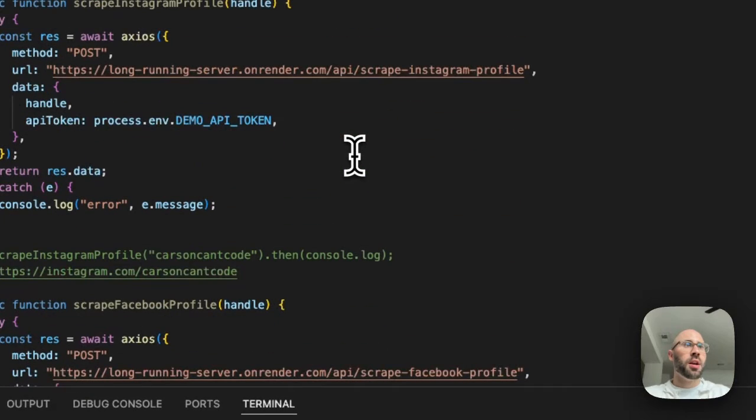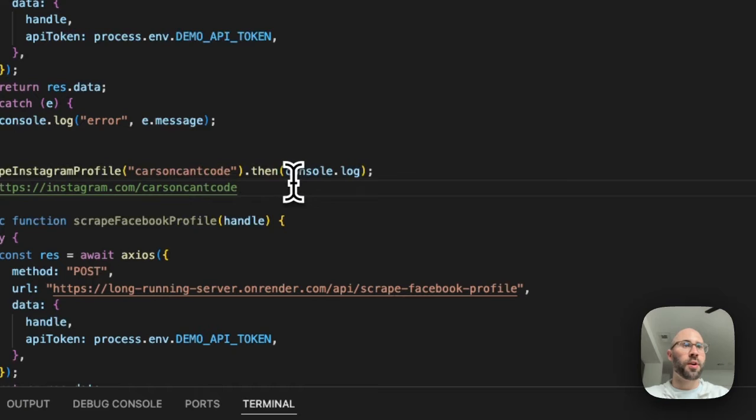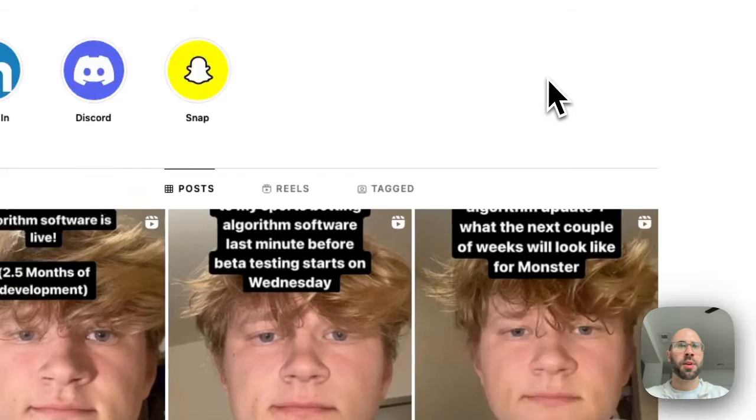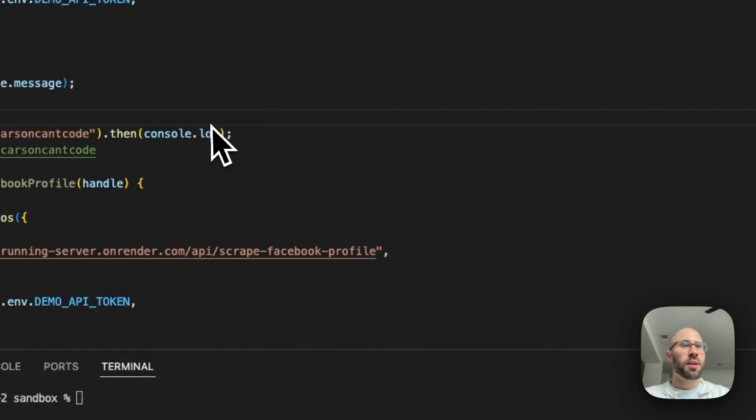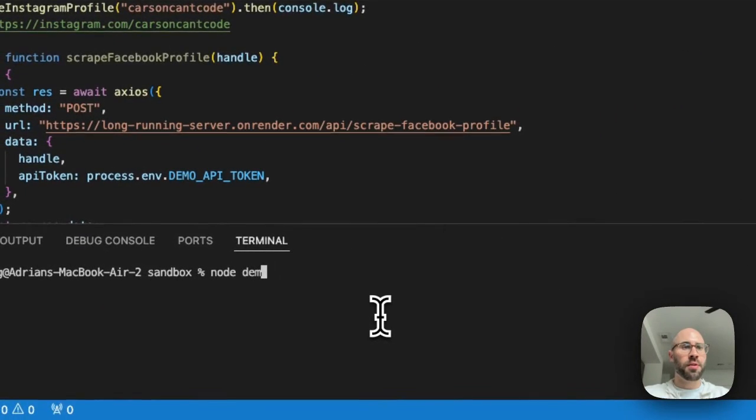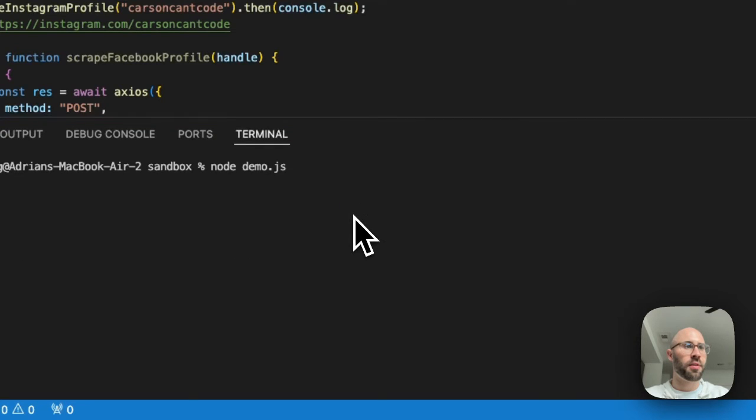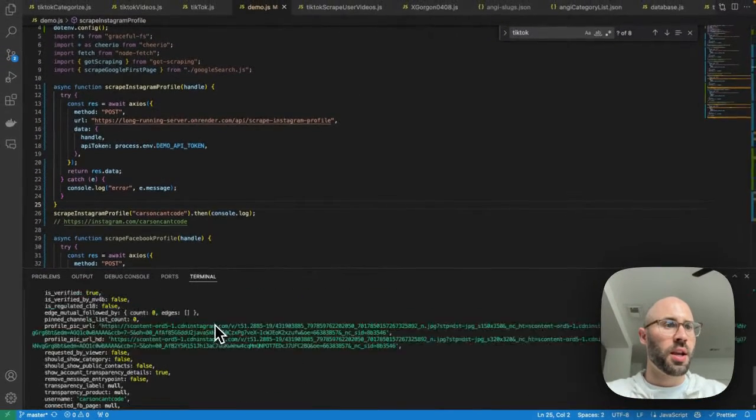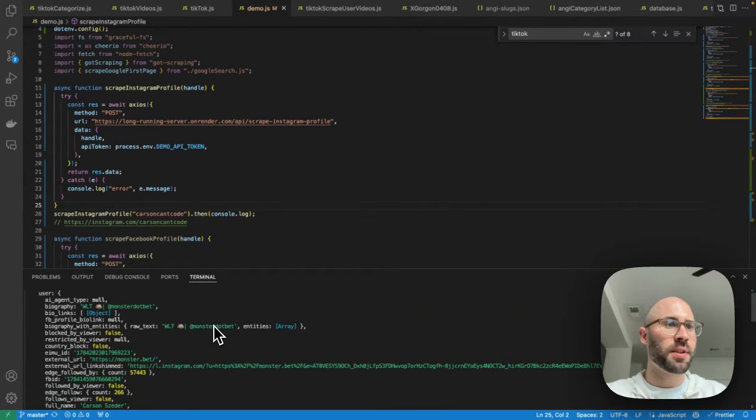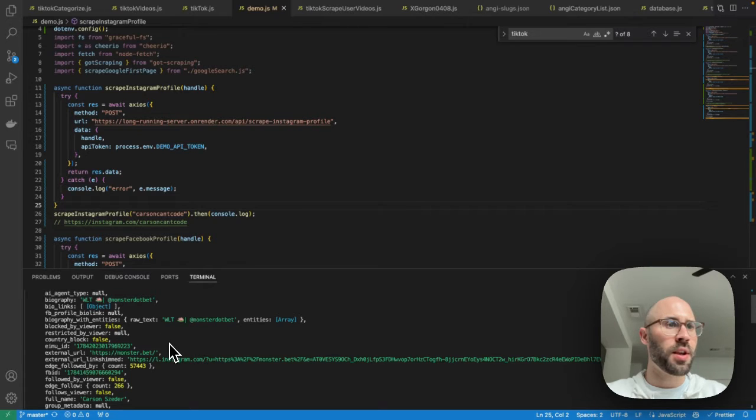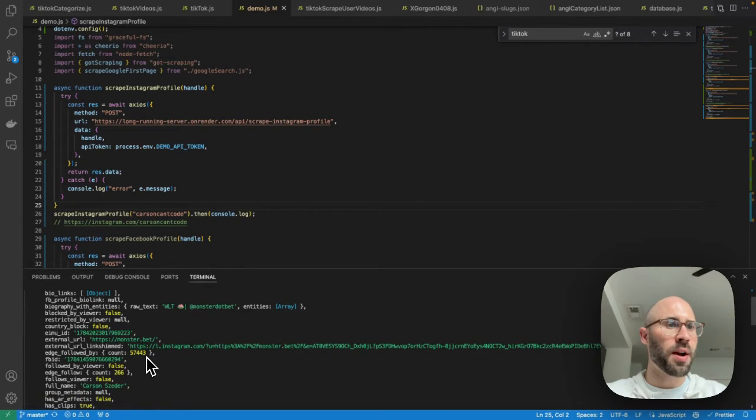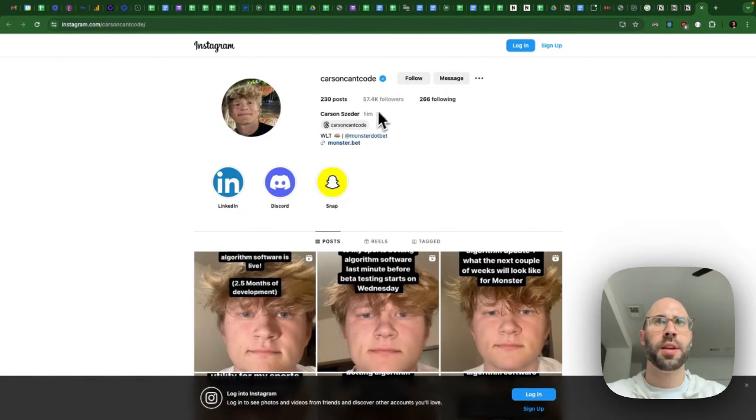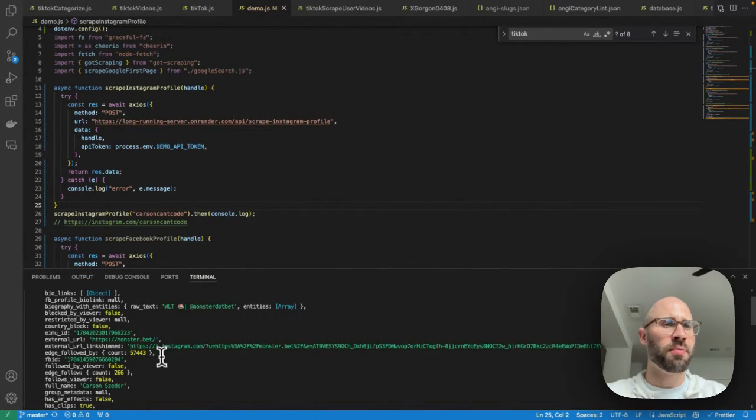So let's go down the list here. First, we're going to do scrape Instagram for Carson. This is Carson's profile here. Go follow him on Instagram. So we're going to run node demo.js. And it took a little bit of time, but you can see that we have a successful result. So we have his biography. And let's see how many followers. So followed by 57443. Perfect.